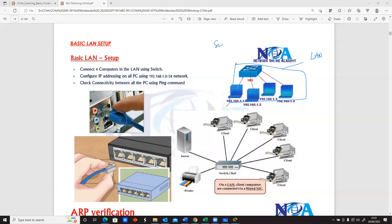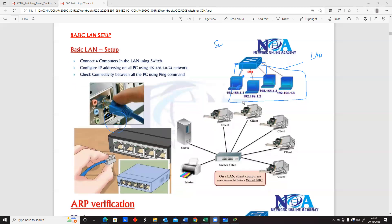All of them will be on the same network logically, because by default on a switch, everybody connected to that switch is on the same network. So if we connect these cables and assign IP addresses on the devices without doing anything else, we should be able to communicate between the various machines.